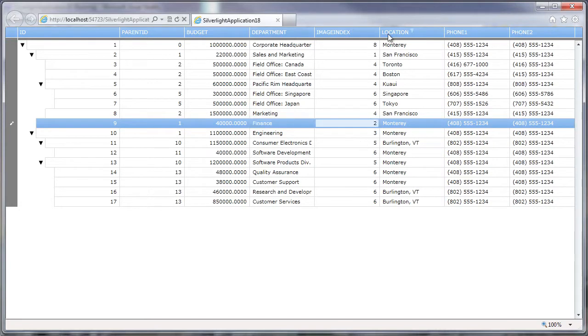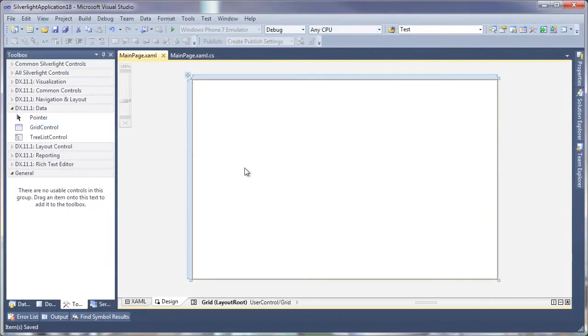In this video, we'll take a look at how to get started with using the DX Treelist and how to bind it to data using RIA services. So let's get started.